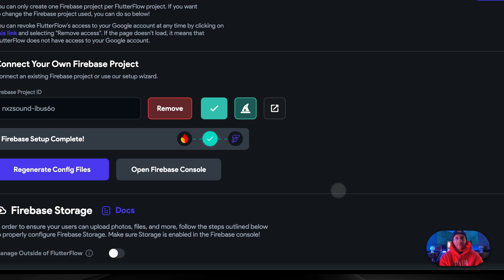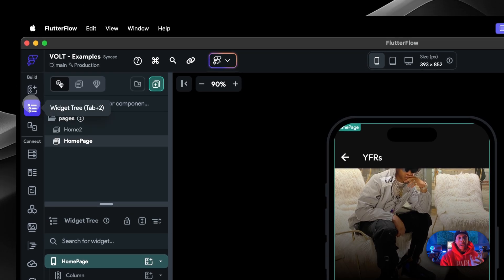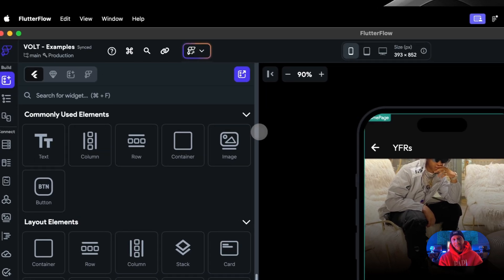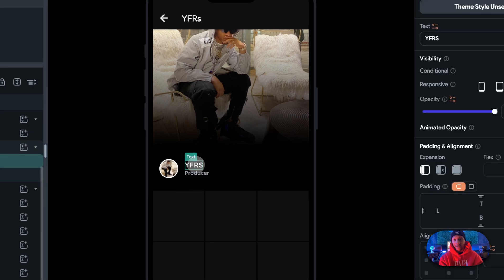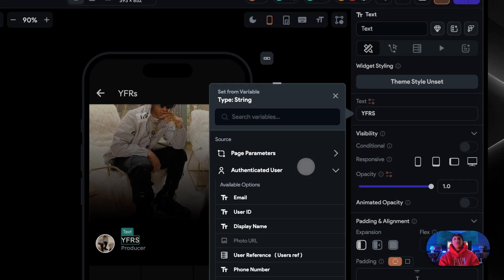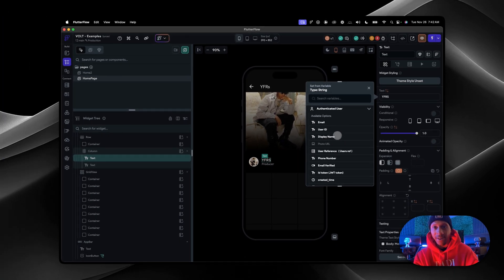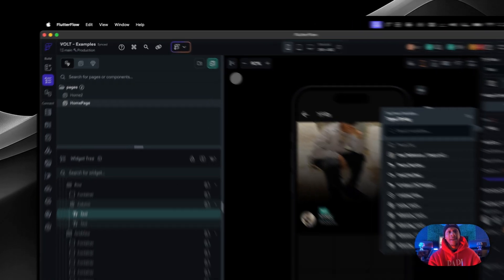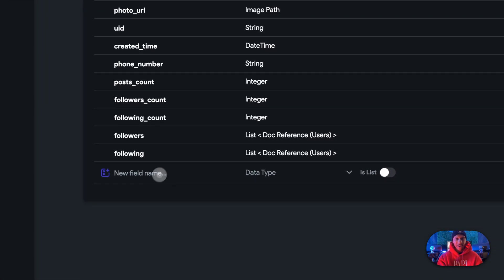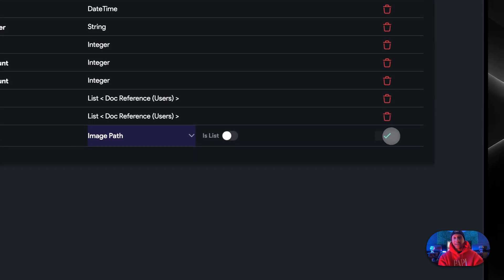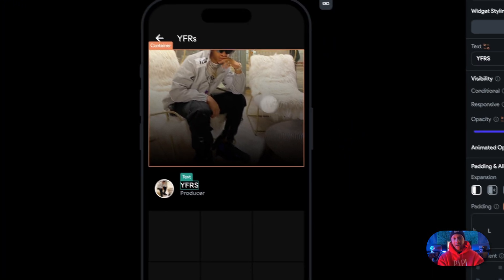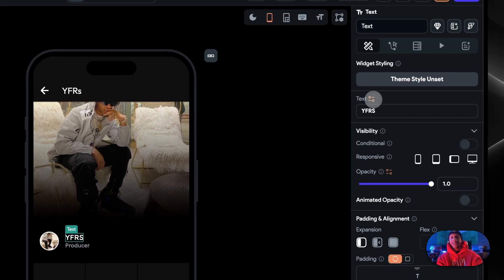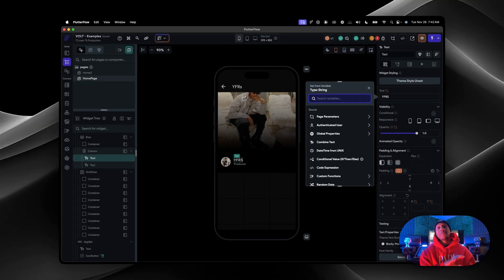Once that's set up, we can go back to the app. Click here to go back to the widget tree or back to build — that'll bring you back to the screen. What we want to do is select the username. Now that you have an authenticated user, look where all that data is: email, user ID, display name, photo — everything that we actually put back there, even our followers count and following count. This is how you get data from the backend of the app to the front end, and anything you do on the front end goes to the backend database on Firebase. This is how you actually make your app work.